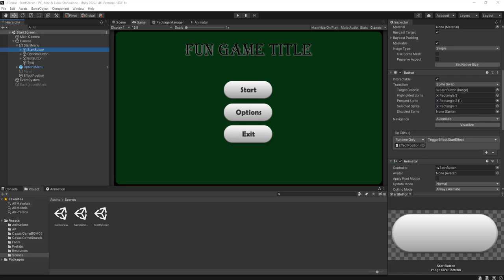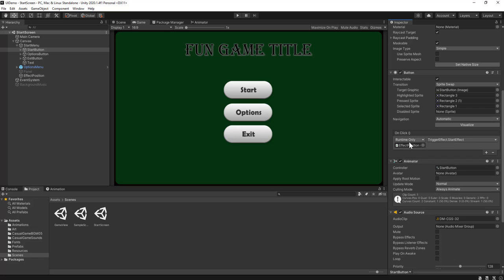Hey everyone, I'm back with a mini tutorial just to cover a couple of things that I missed in the previous video that have been requested. The first thing is to make sure that the start button actually loads into the main game view. Right now the only thing my start button does is play an effect which I had set up in my scene previously.